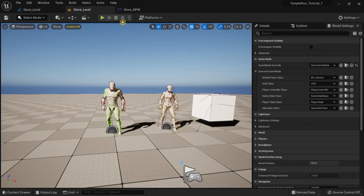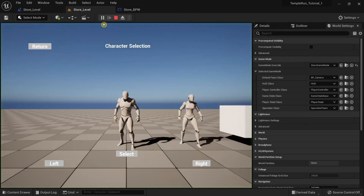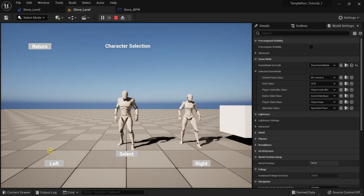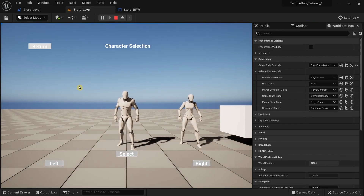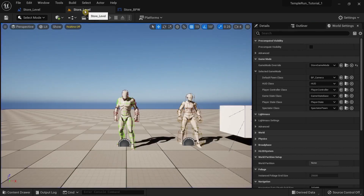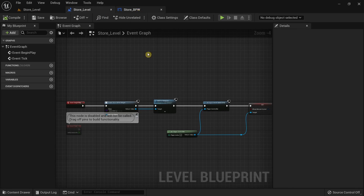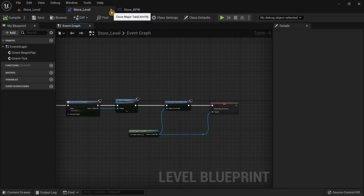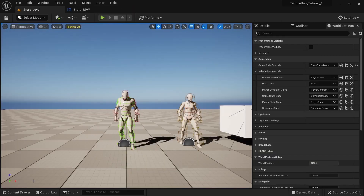Running it again, everything looks proper now. There's still a lot to do for the character selection system, but since this video is already over 10 minutes long, I'll continue the rest in the next part of this tutorial. Editing shorter videos is also a lot easier for me — thanks for watching, see you in a bit, bye.